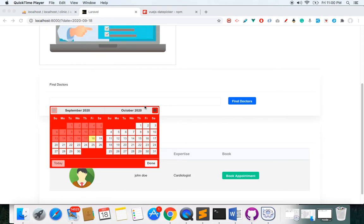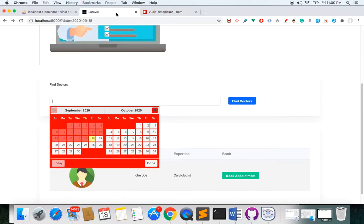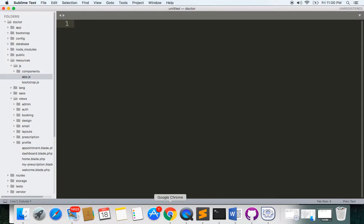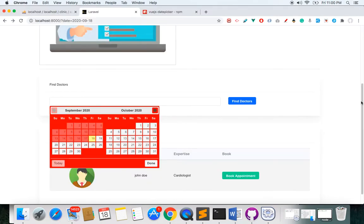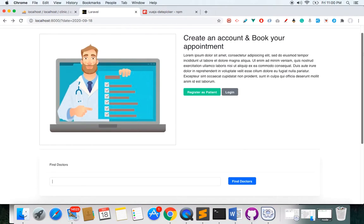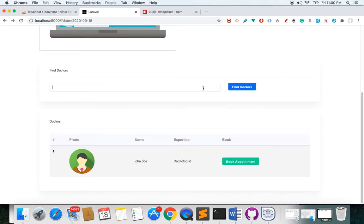Welcome back. This is Part 2 of implementing the Vue.js datepicker in our Laravel project. In the previous video we installed two packages: the Vue.js datepicker and the Moment.js library. Now in this video we have to make the component for the Vue.js datepicker.